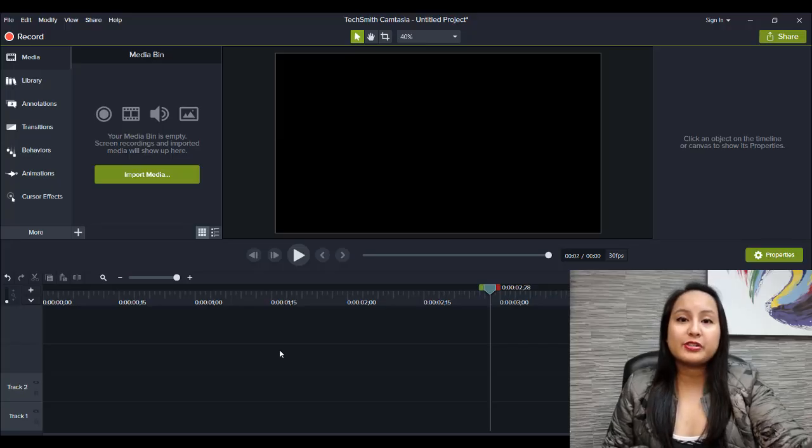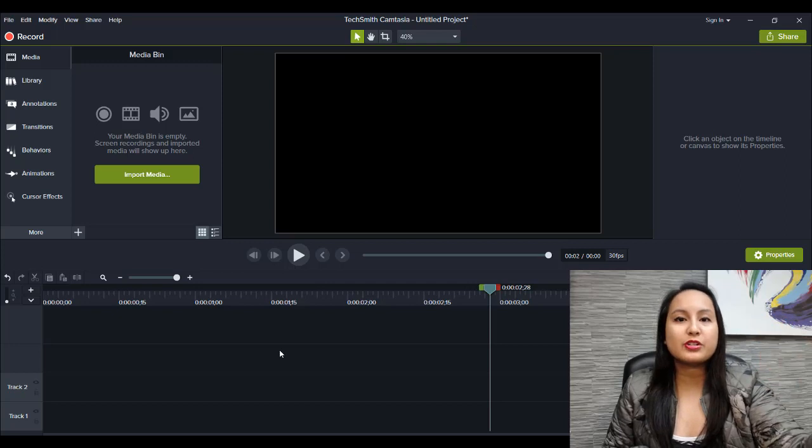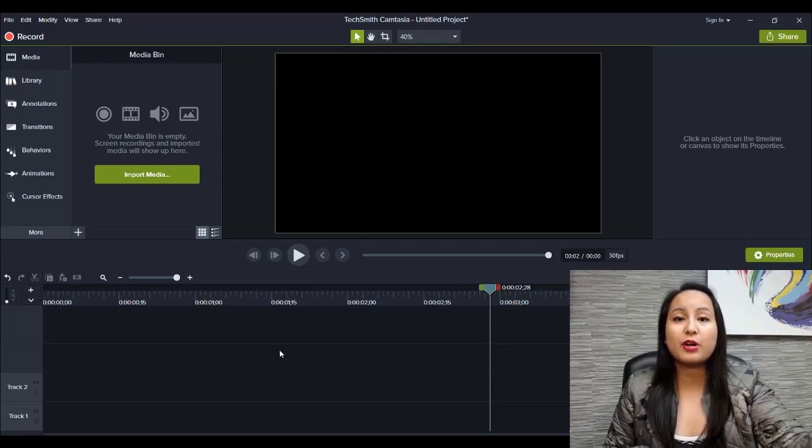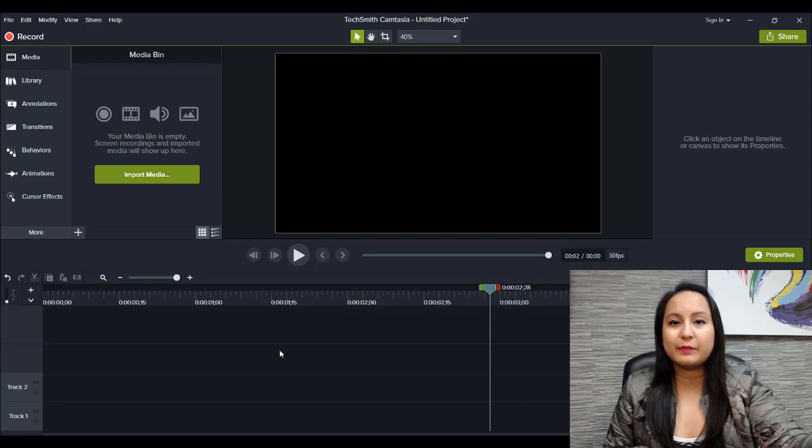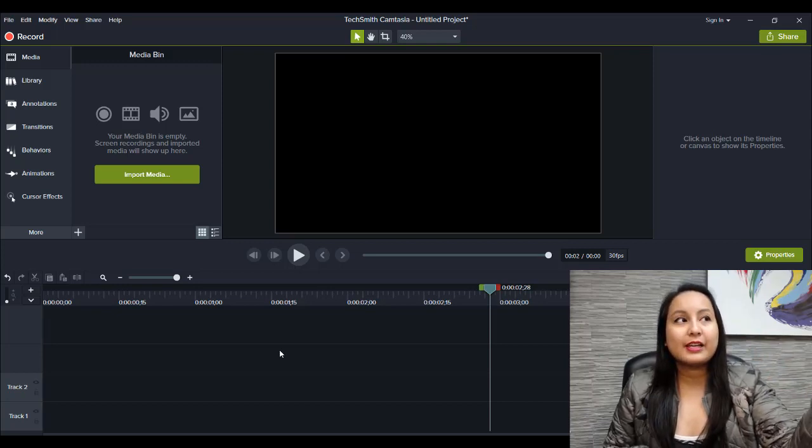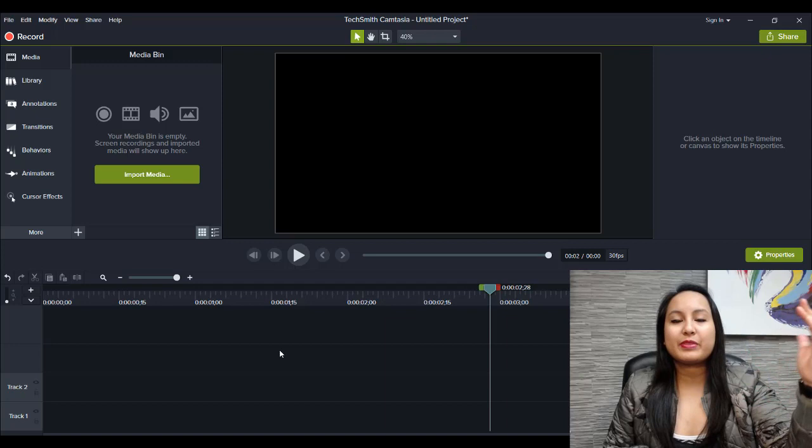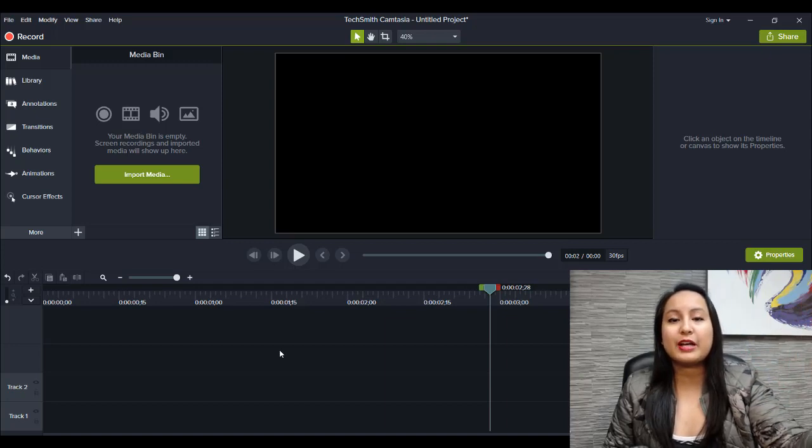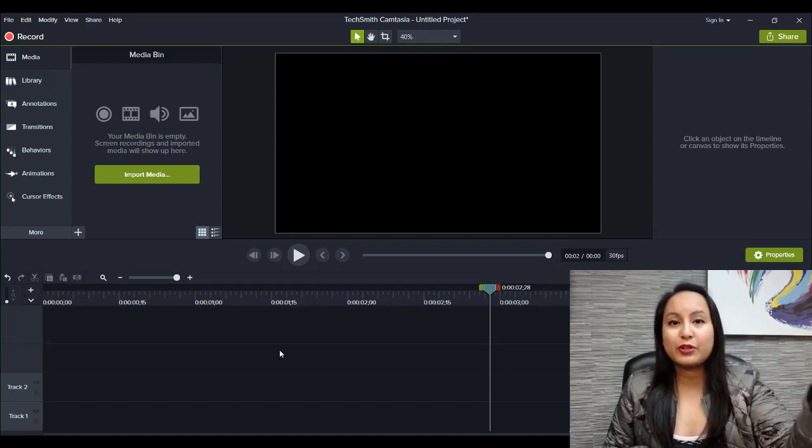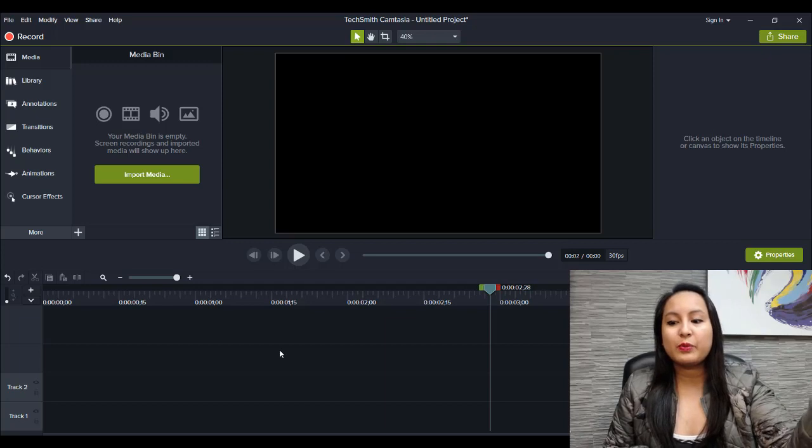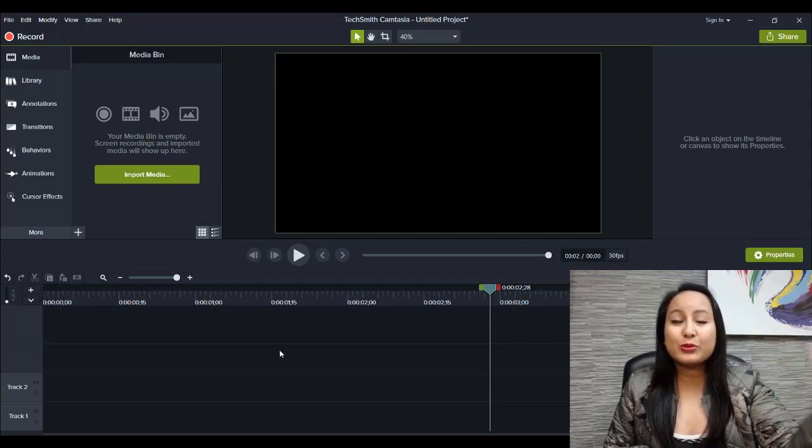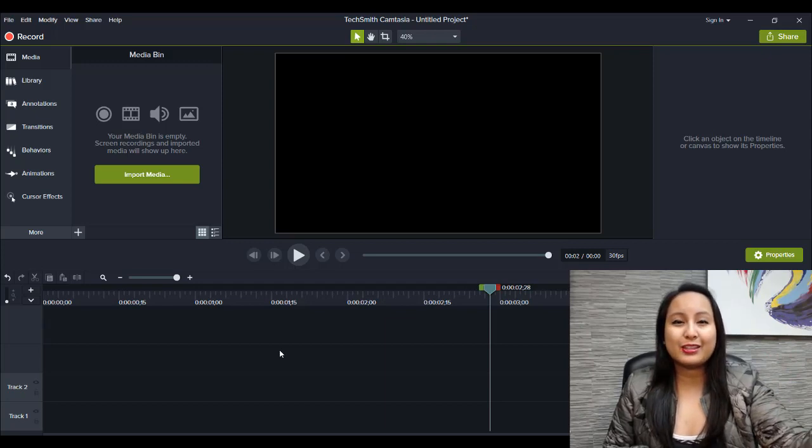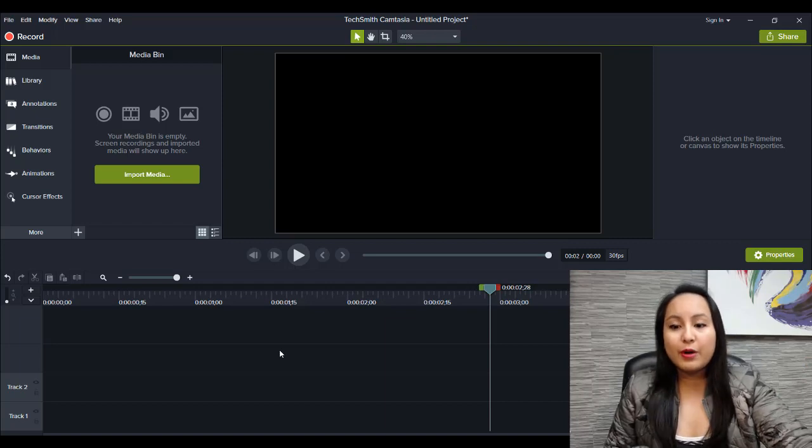Camtasia just released a new updated version and they're calling it Camtasia 2018. Now I find it really interesting that they're releasing the latest version of Camtasia and calling it version 2018 when it's like June, almost July, and most of the year is over, so that makes me think they're going to release a 2019 version. Who knows?